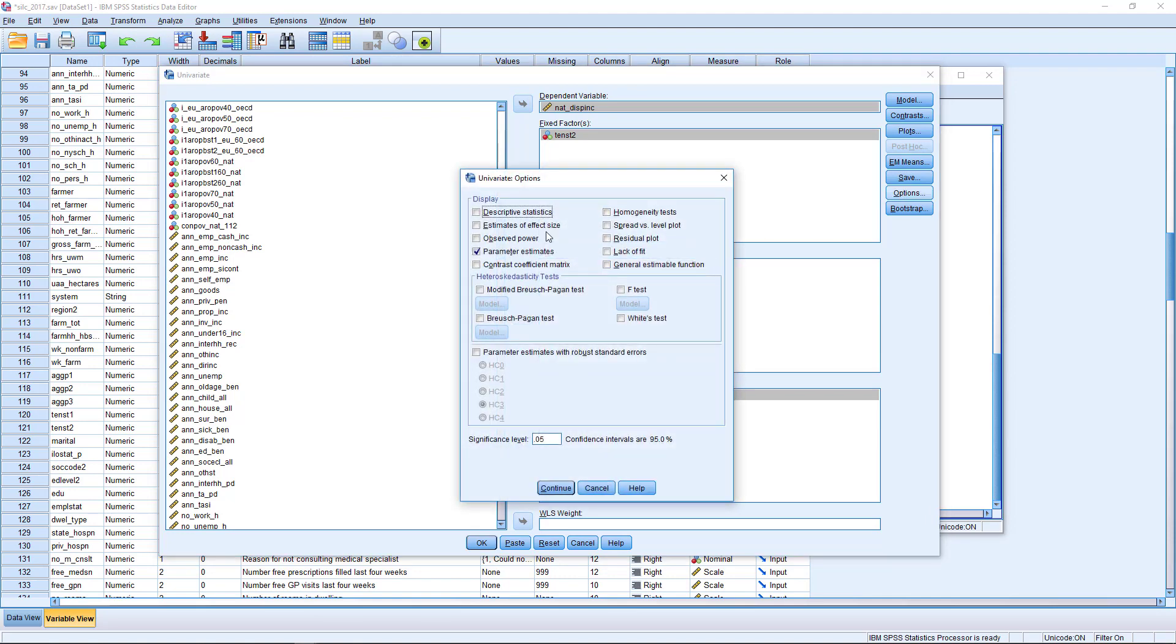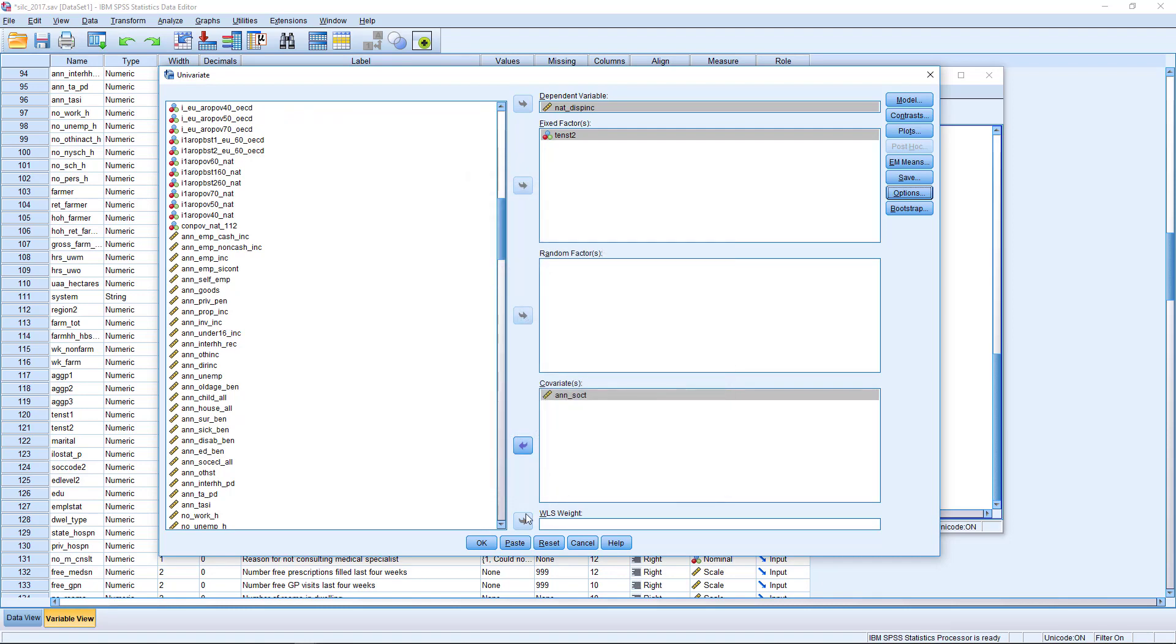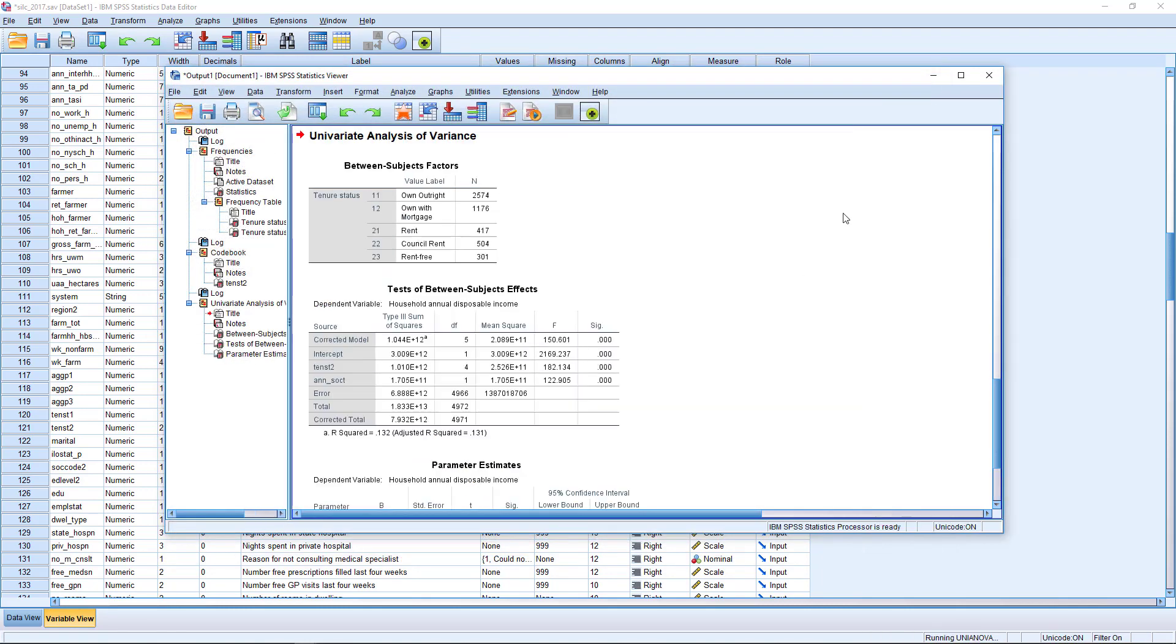And again, there's a range of different options here that you might want to play around with. We can get some automatic plots and some other tests for the distribution of residuals and so on. And once you're happy with your settings, click OK.